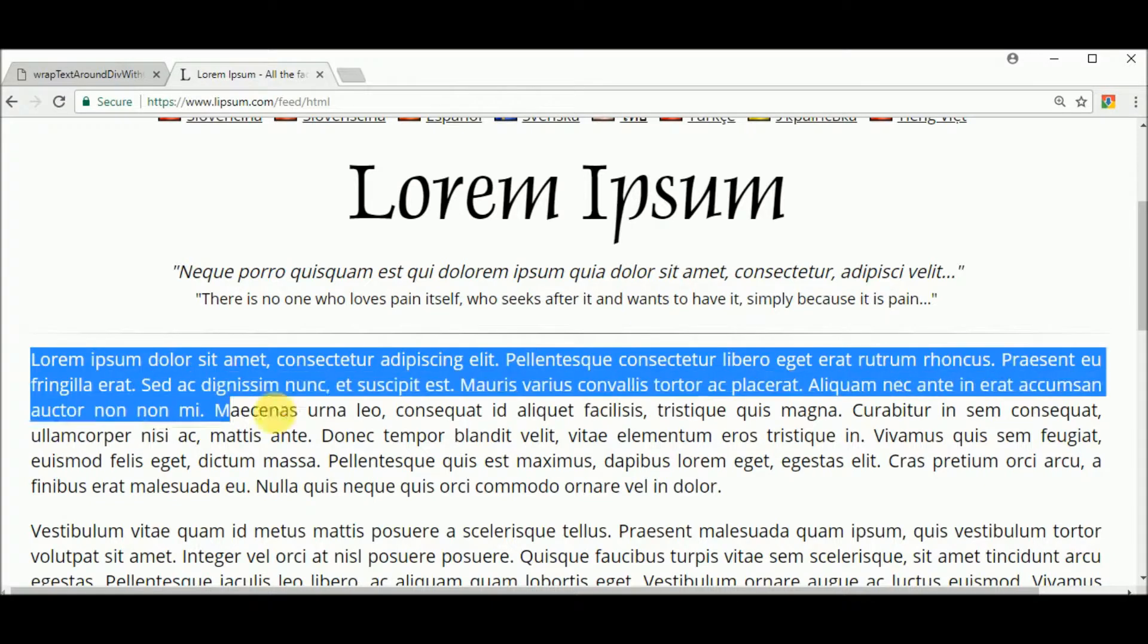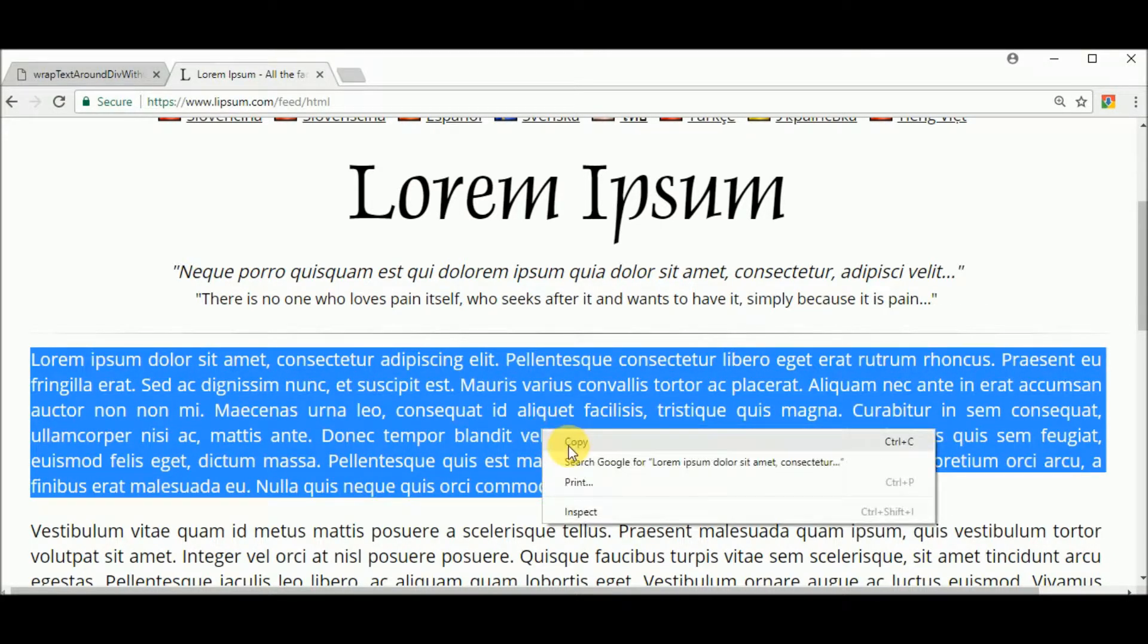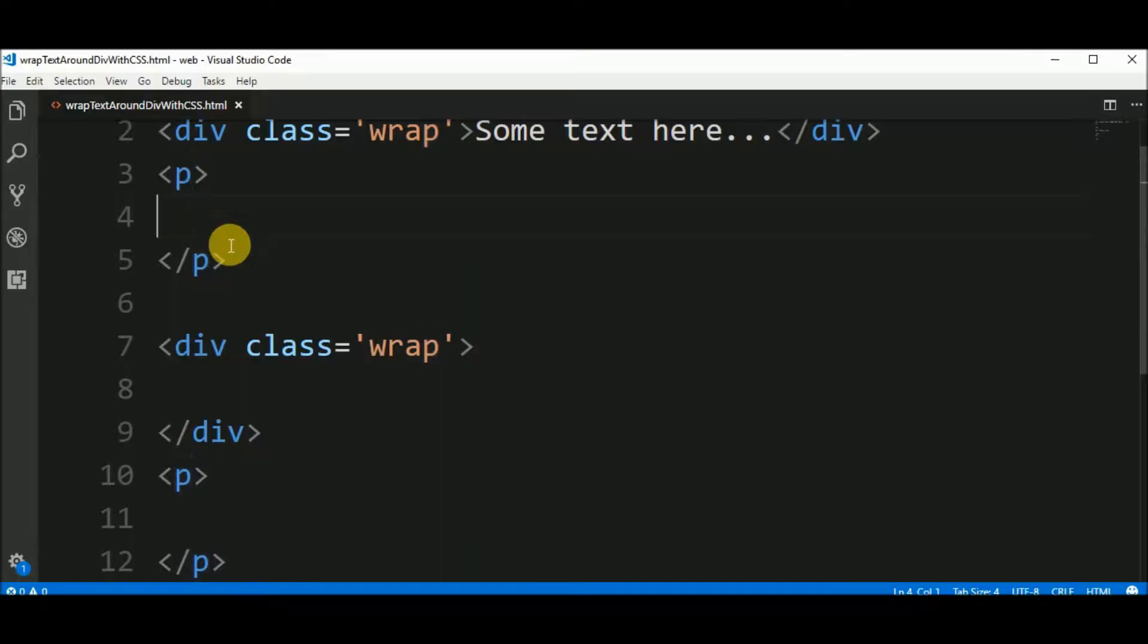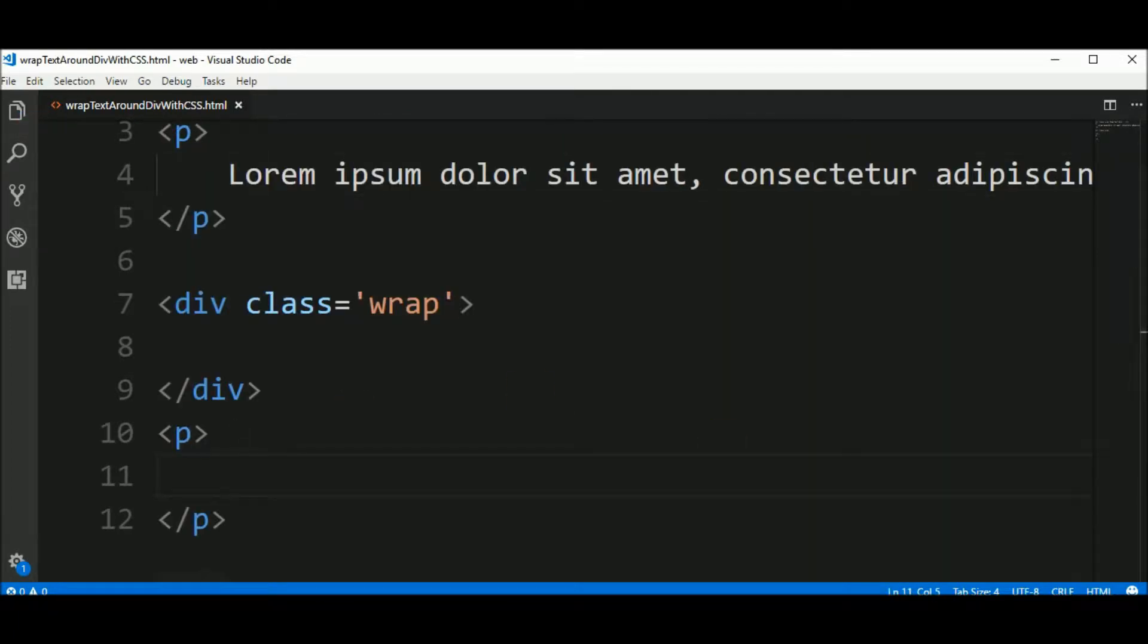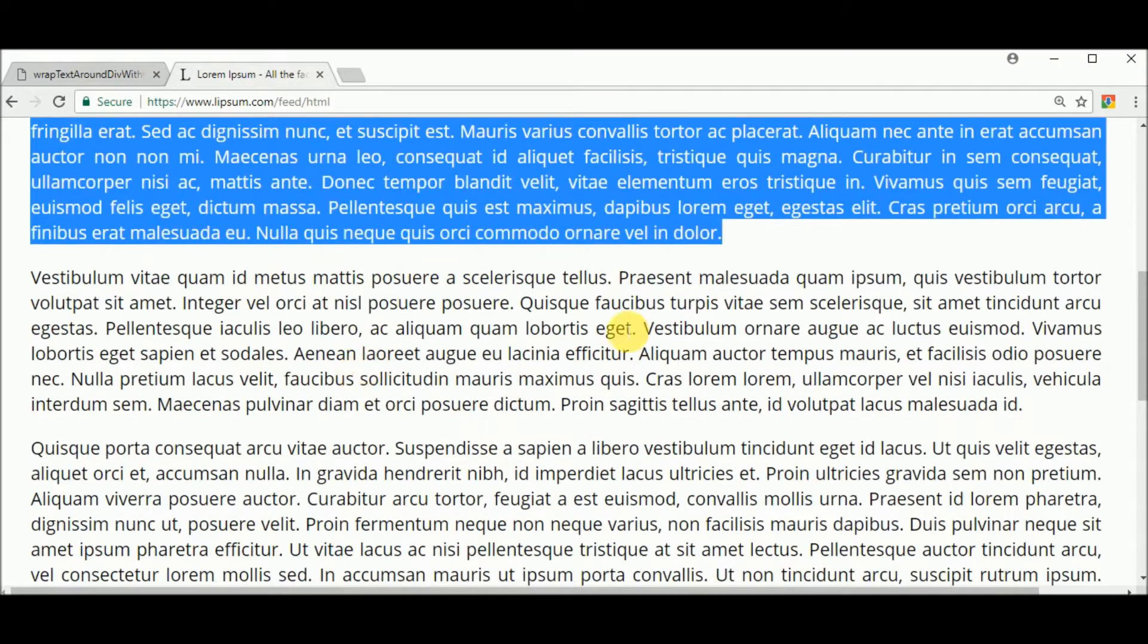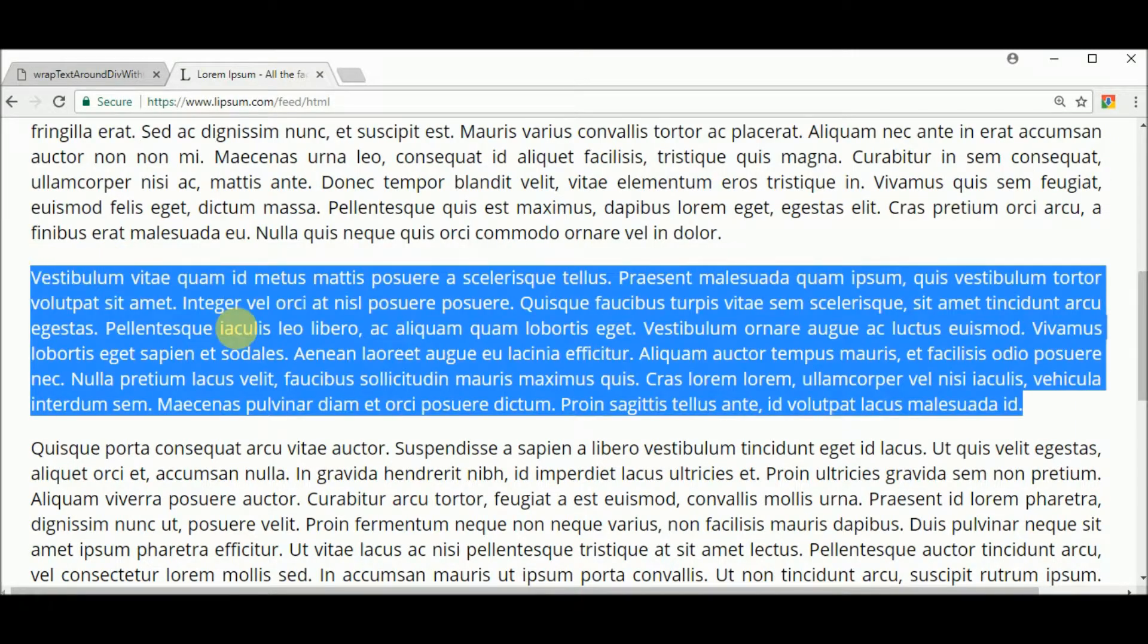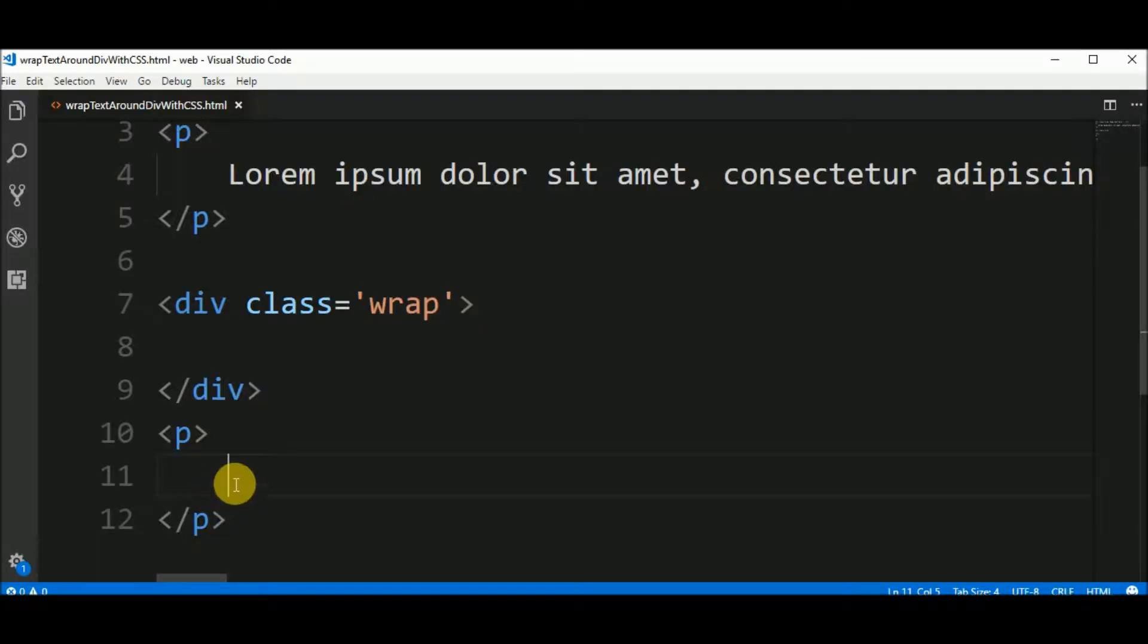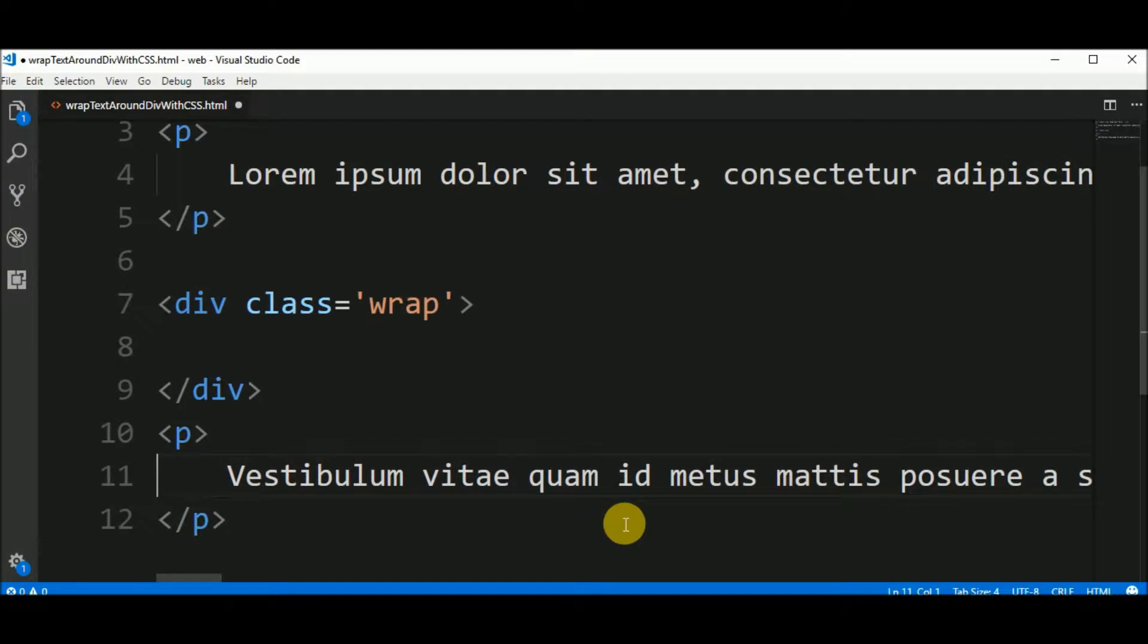So I get this first paragraph and copy and put here. And for the second paragraph, I go to the same website and copy and paste.